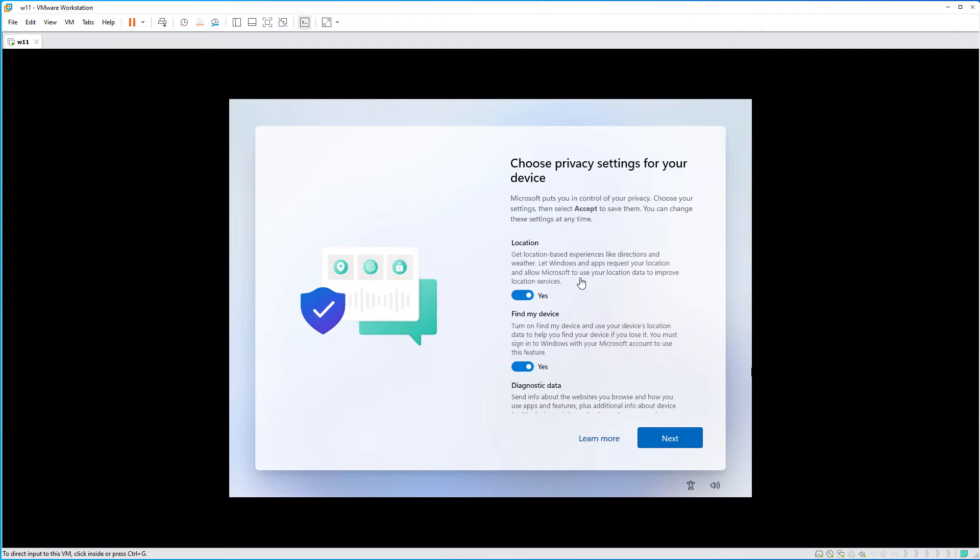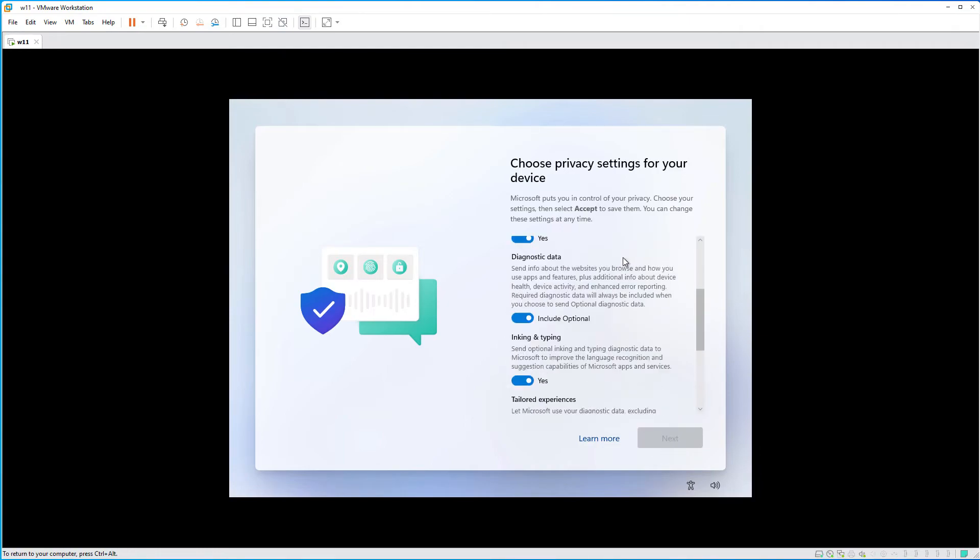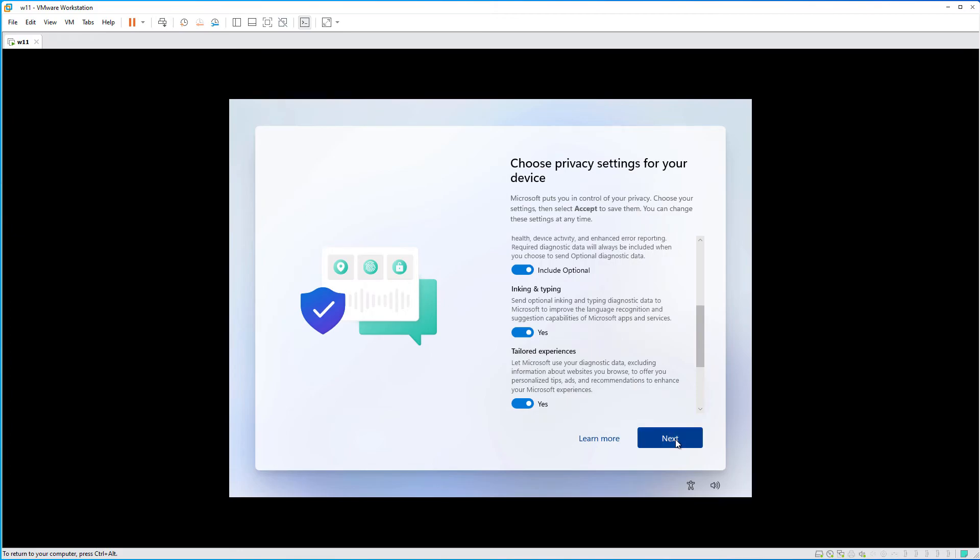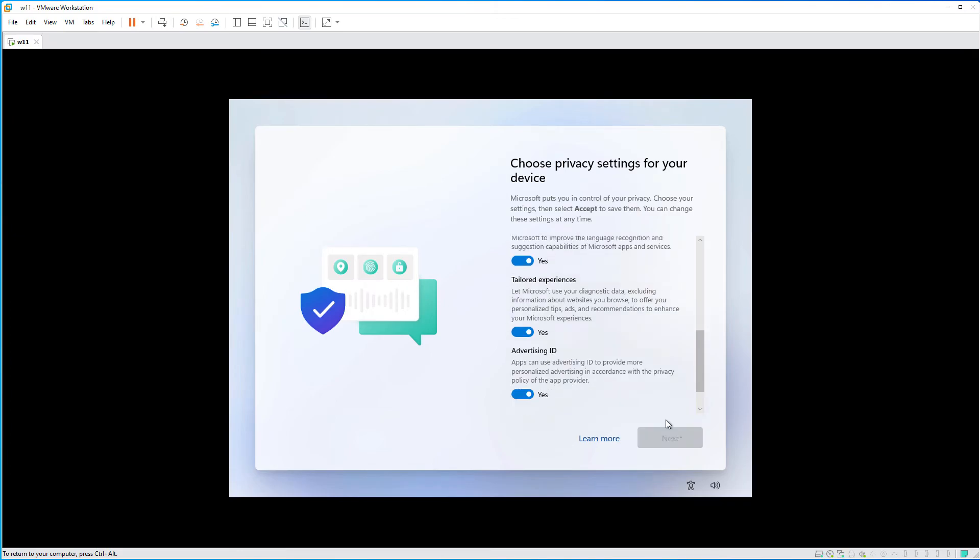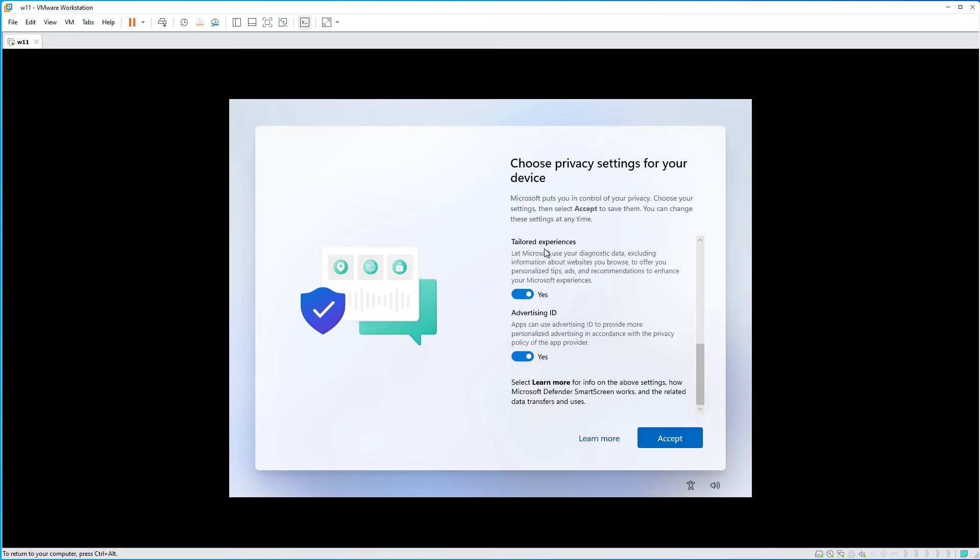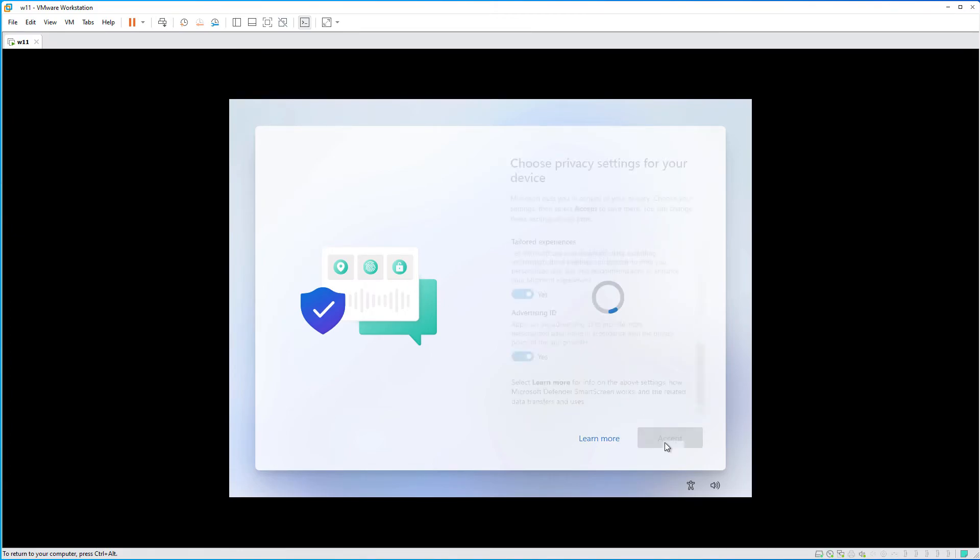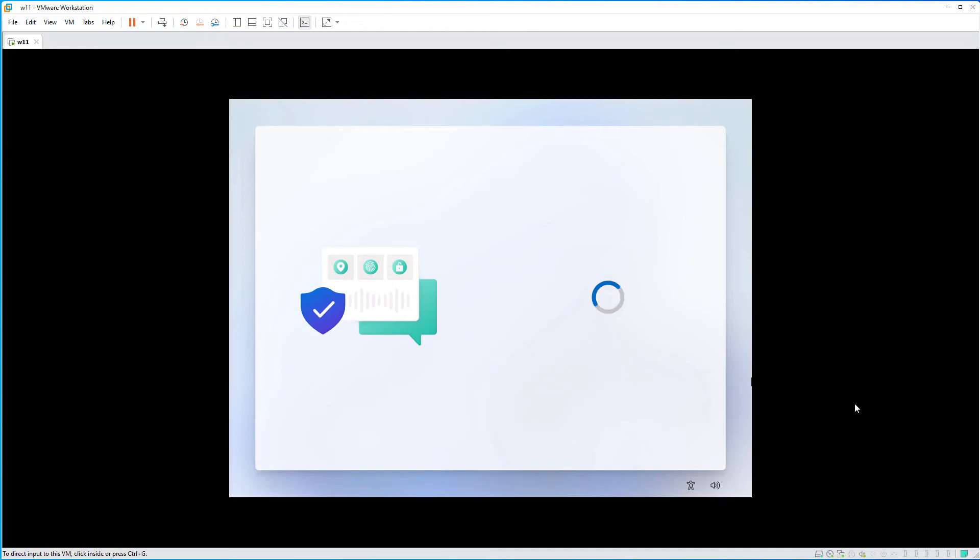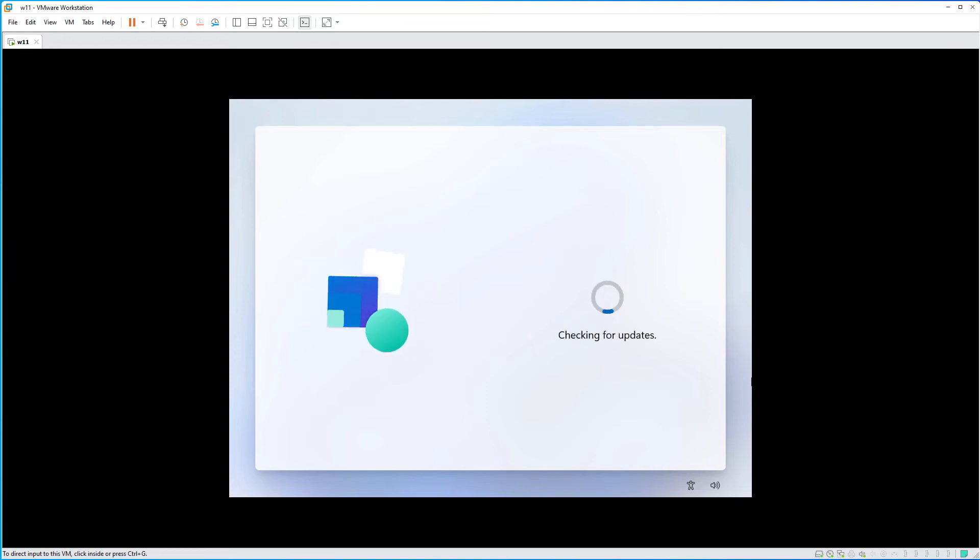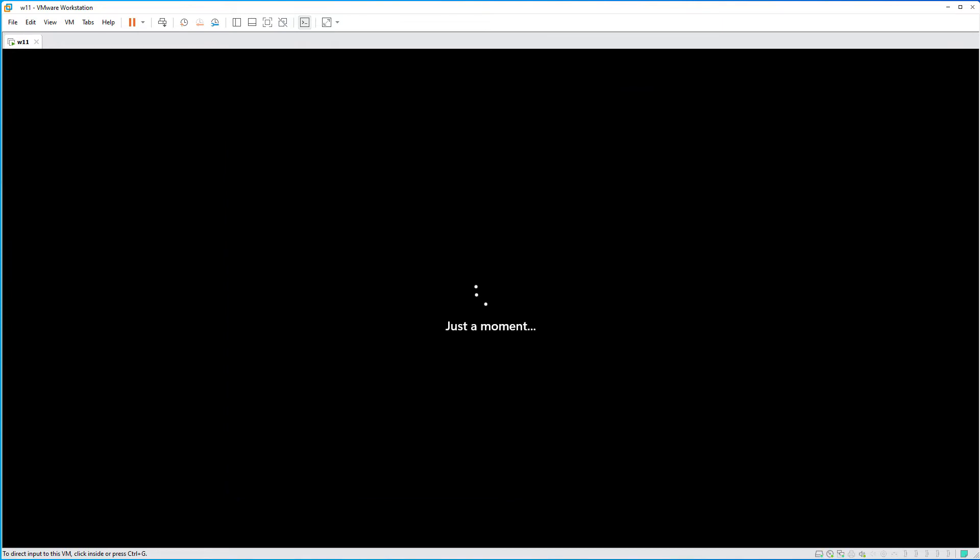Now, you can choose the privacy settings. And they are put down in sections. Accept. And we are almost done.